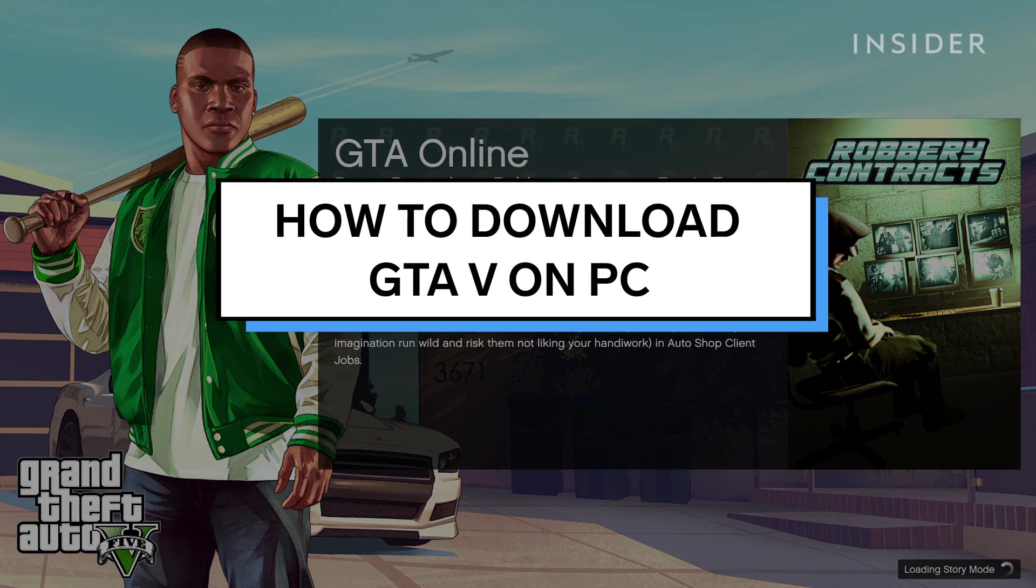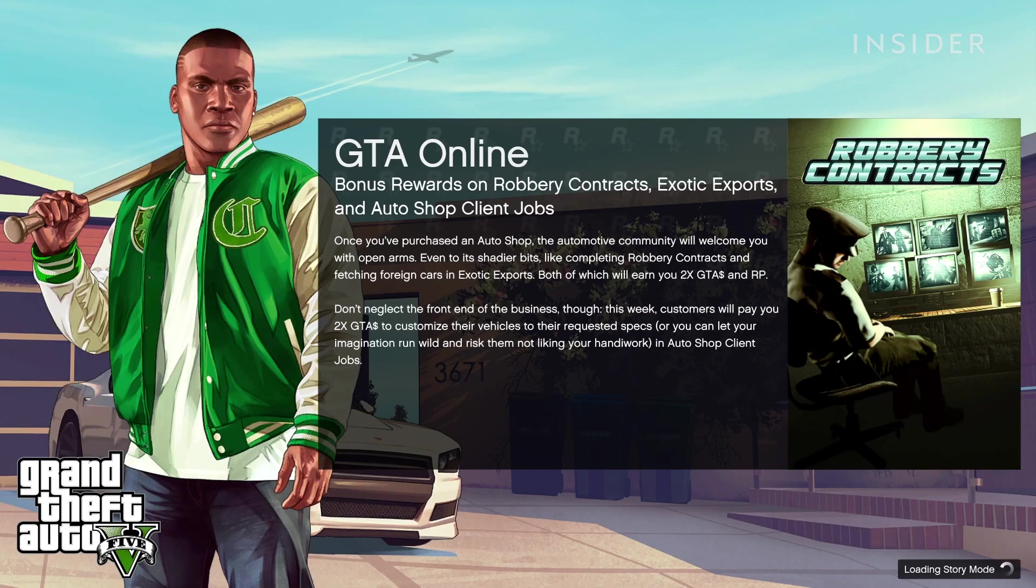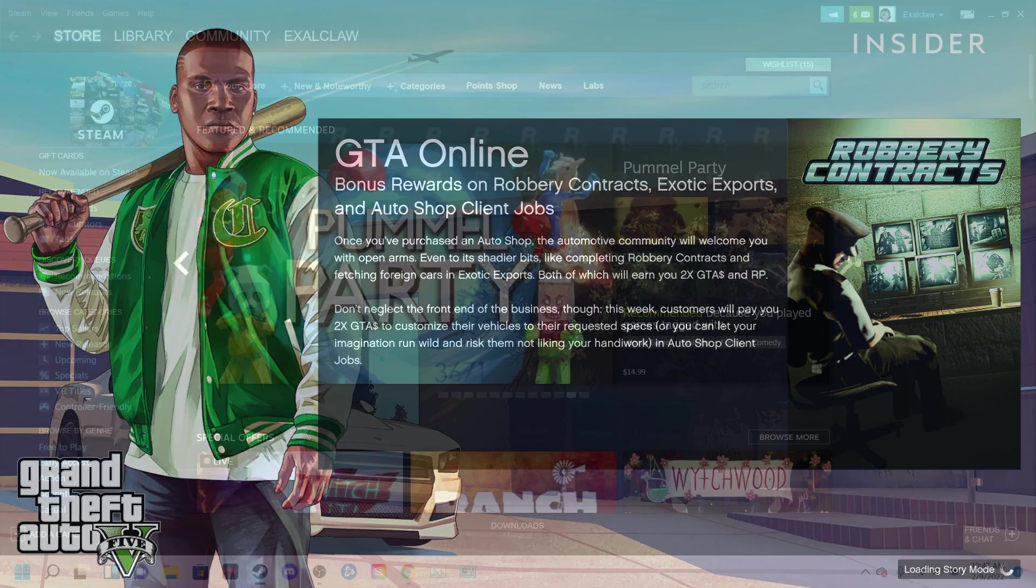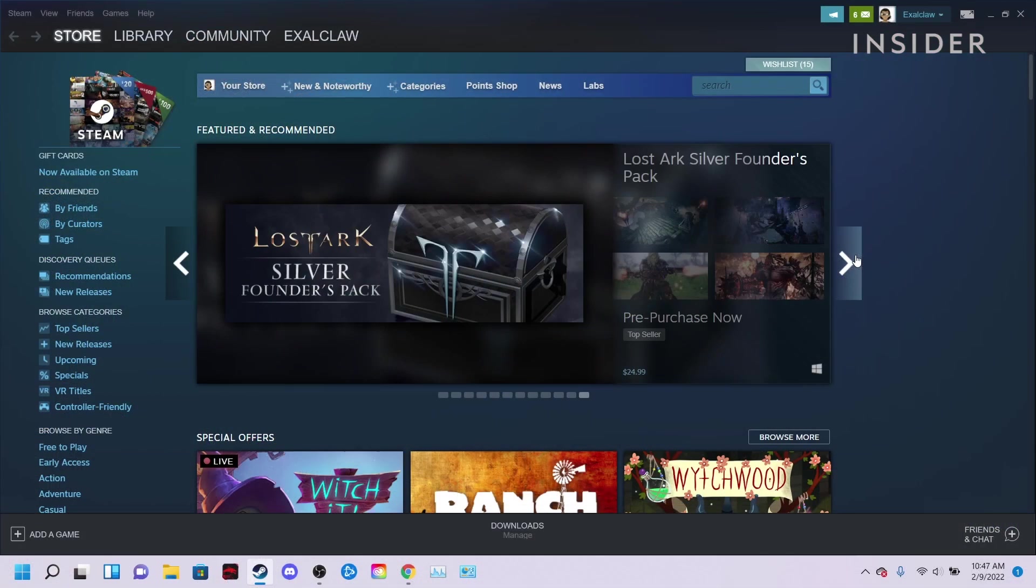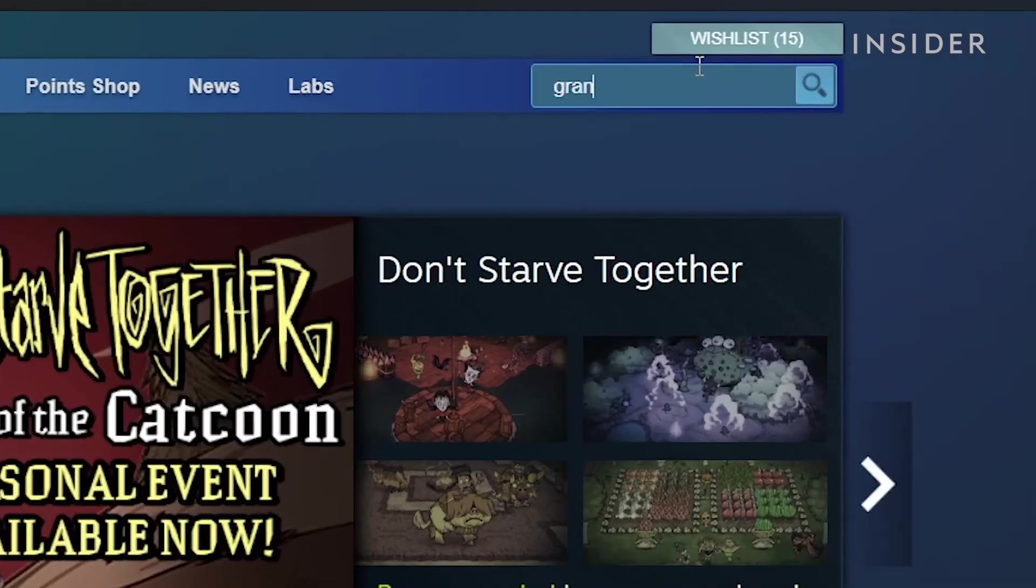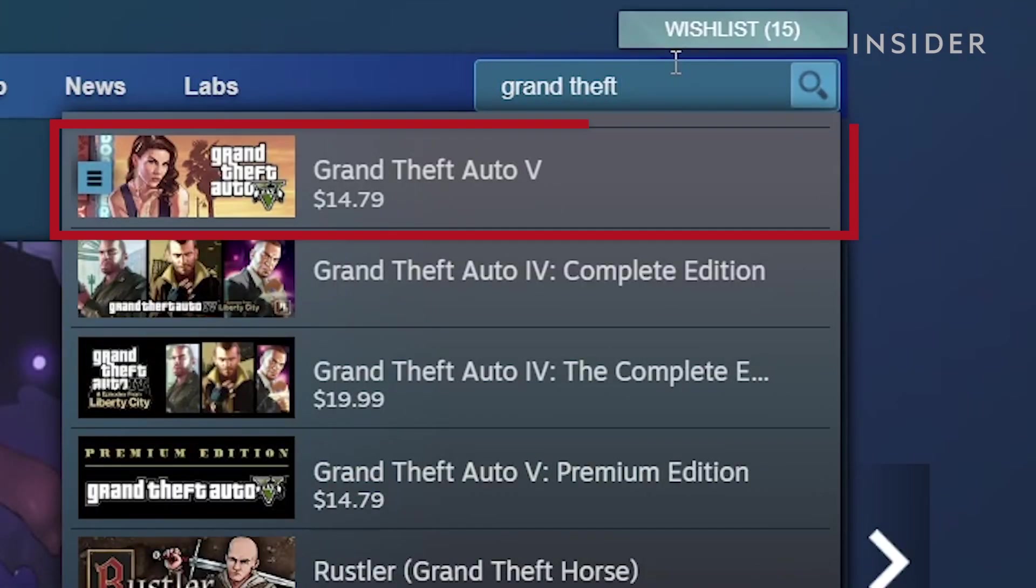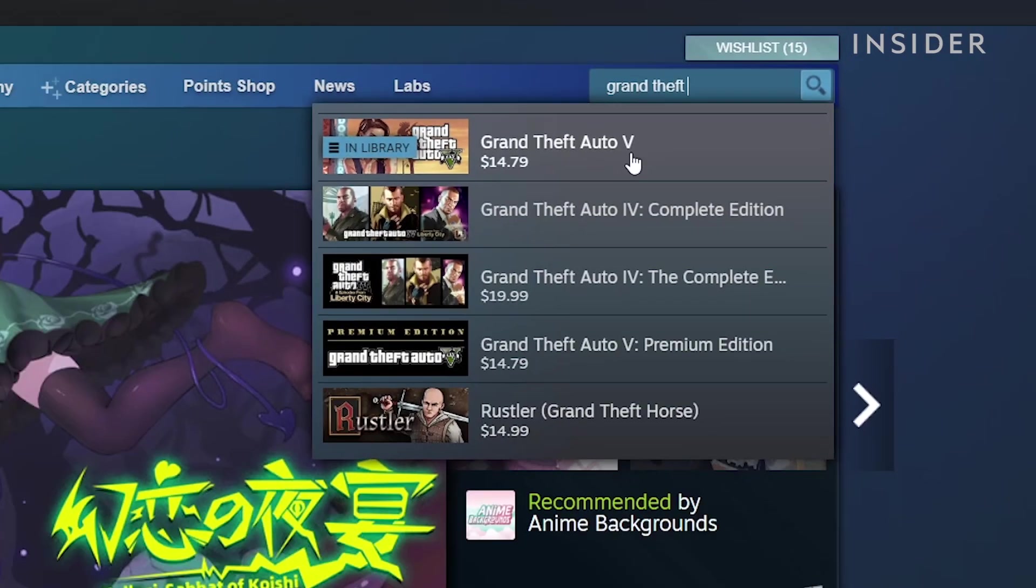In this video, we will show you the easiest way to download GTA 5 for PC. We will be using the popular online gaming store, Steam. To start, open Steam and search Grand Theft Auto 5. Click on the game when it appears.